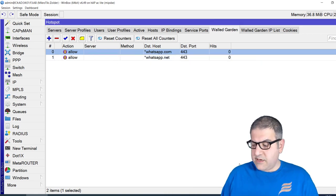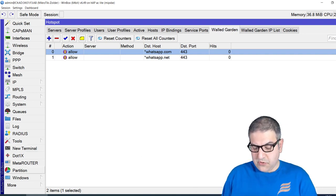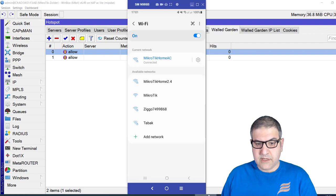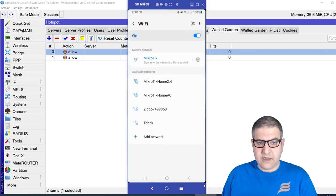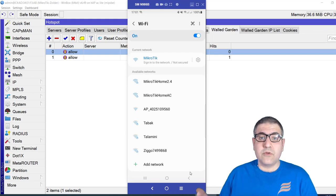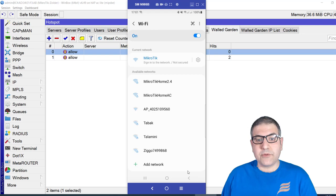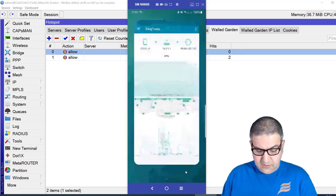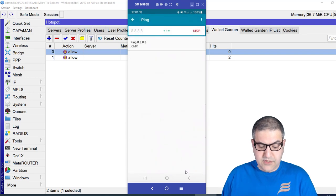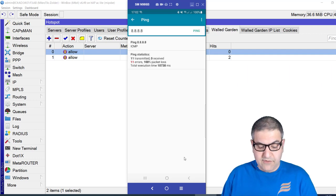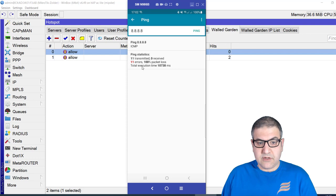Now let's go back to the phone and test. I click on the MikroTik network — it connects and asks for a username and password, which I do not enter. I'm connected to the wireless but have not authenticated on the hotspot. Using a ping app, I try to ping 8.8.8.8 and there's no internet — 11 packets transmitted, 100% loss. The hotspot firewall is blocking internet access because I'm not authenticated.